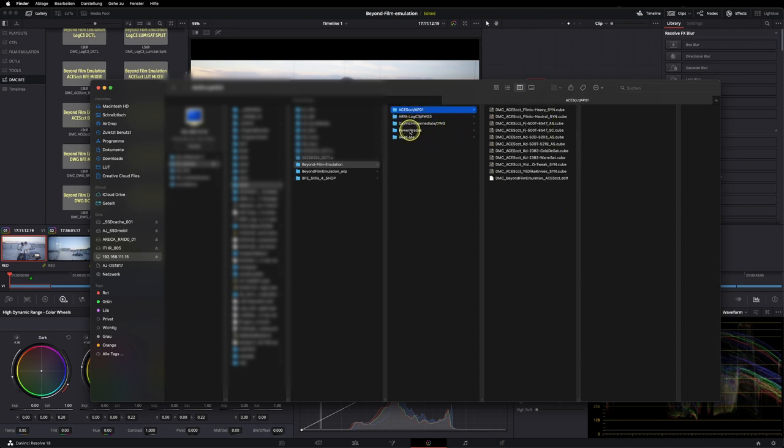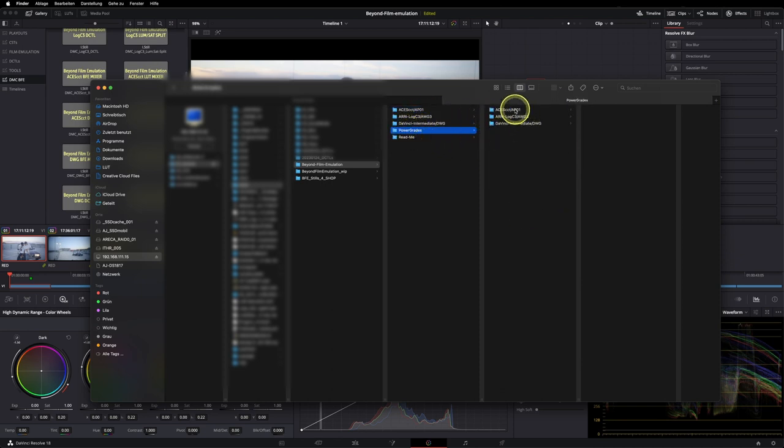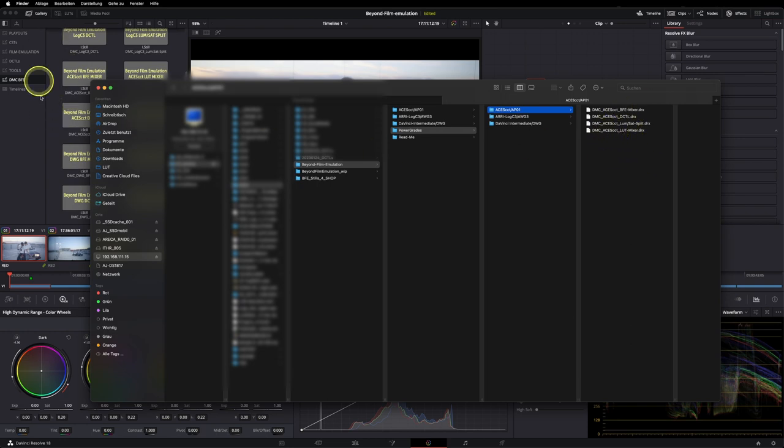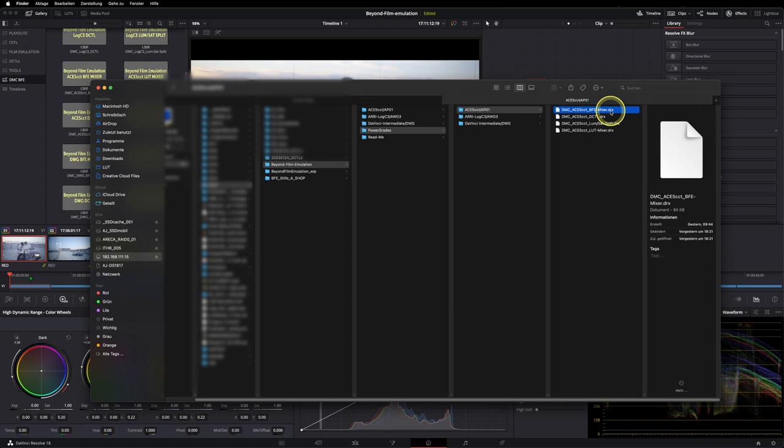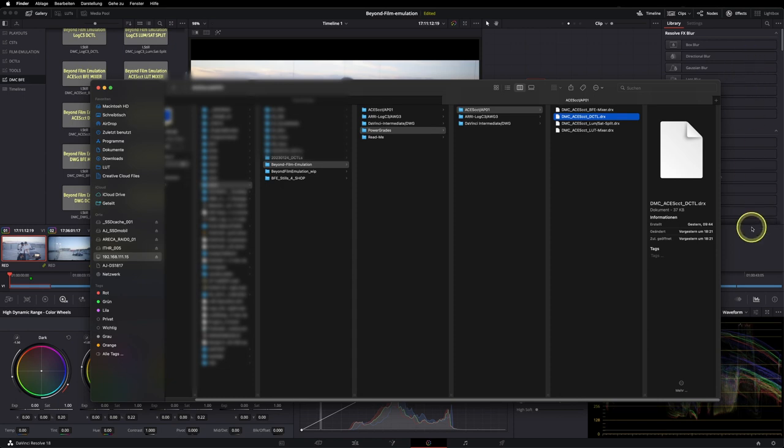And last but not least, you have a power grades folder in place so you can easily import these ones into your power grades folder. And there's a Beyond Film Emulation Mixer. This one basically mimics the DCTL if you prefer to work within a very complex node tree. One that loads up your DCTL so you don't have to go through the list.